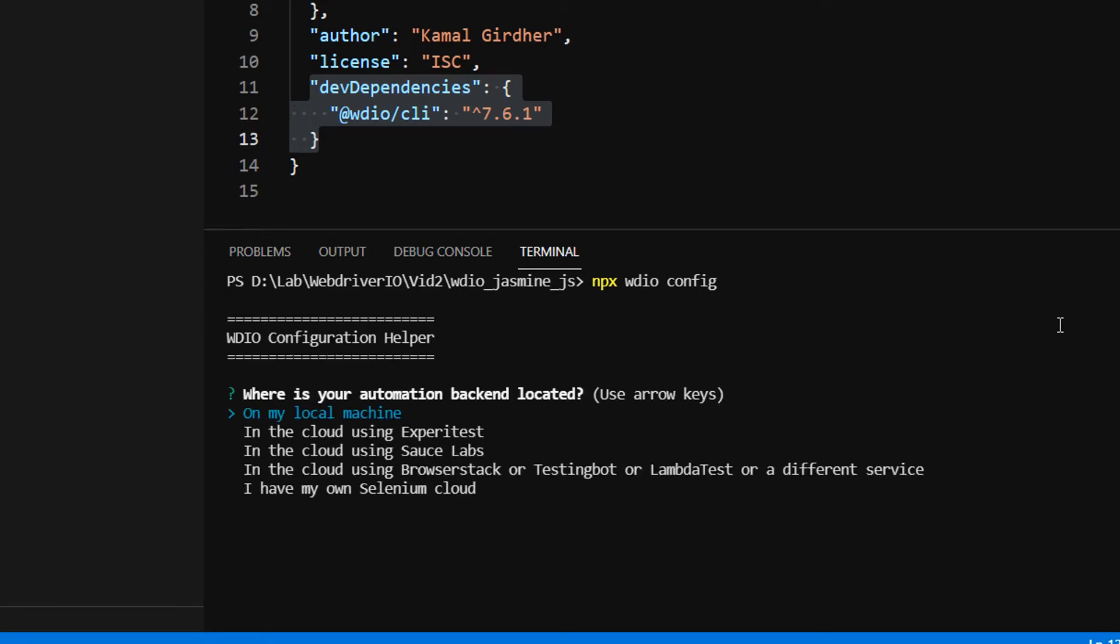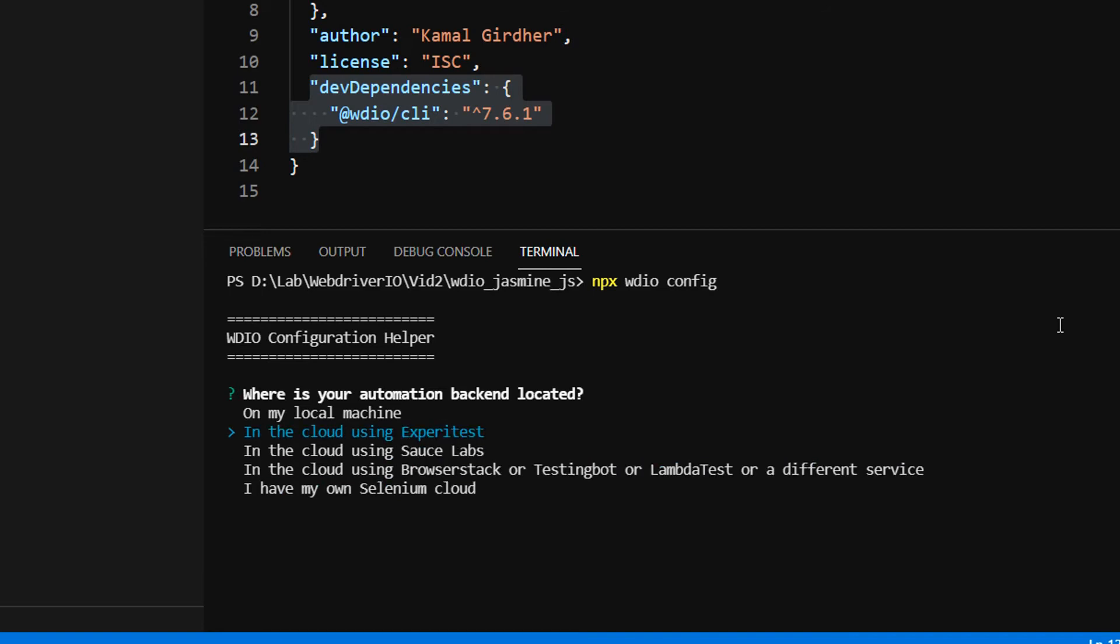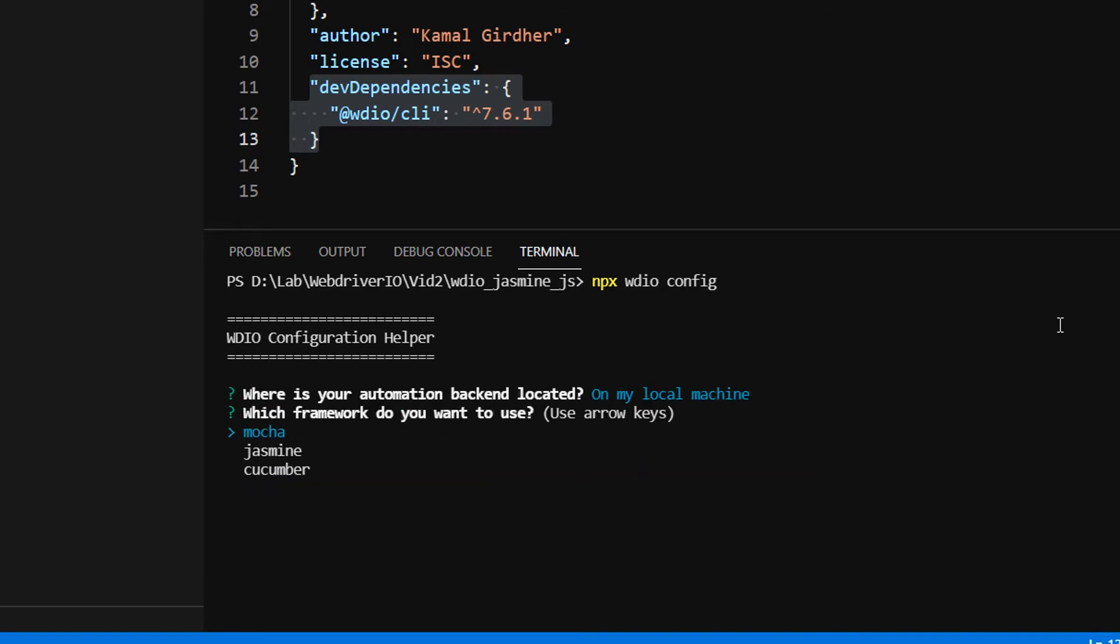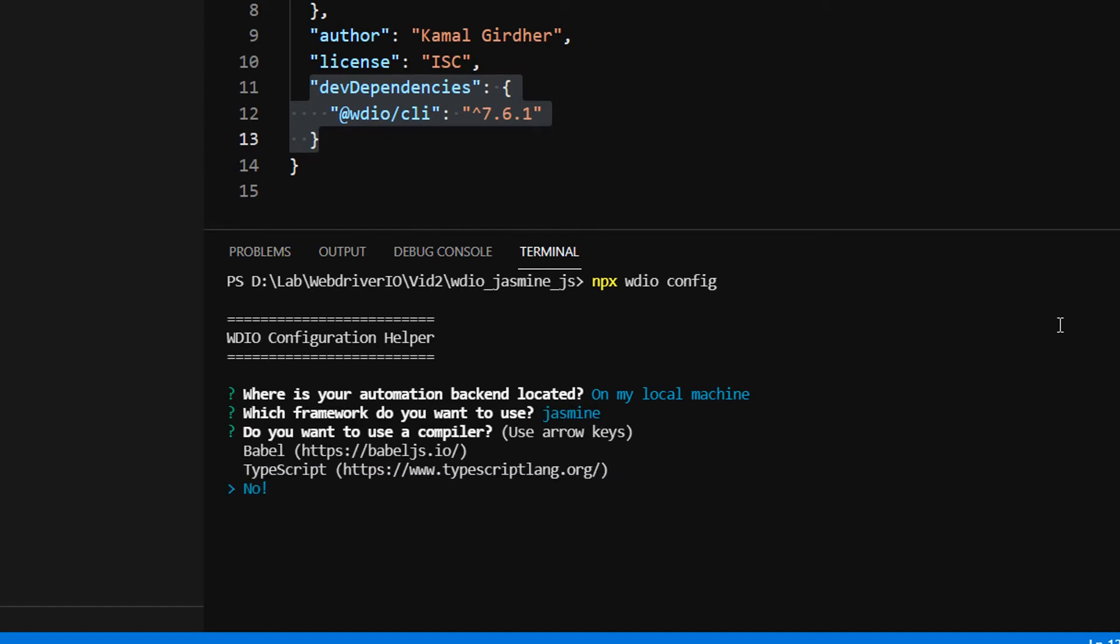It's asking where is your automation backend located - you can choose local or SauceLabs or something else. I'm choosing local. You can use up and down arrow keys to select options. Next it asks for framework, so I choose Jasmine because we're learning Jasmine.